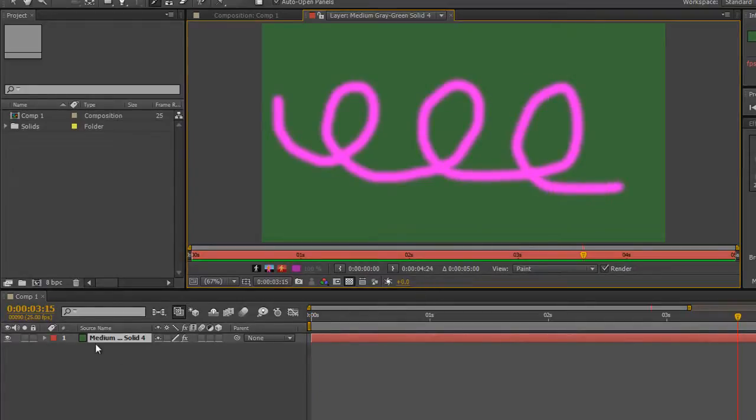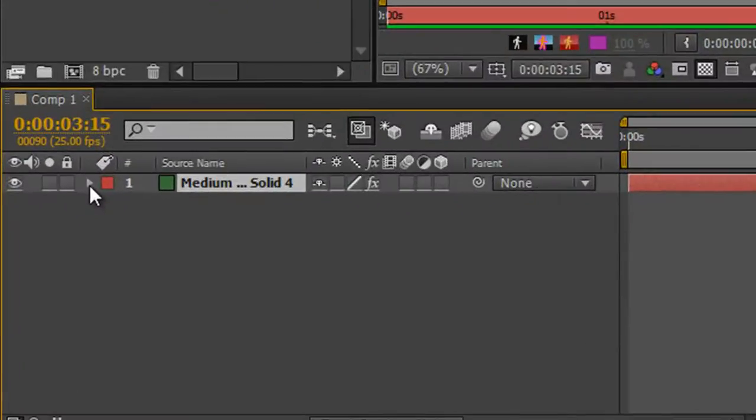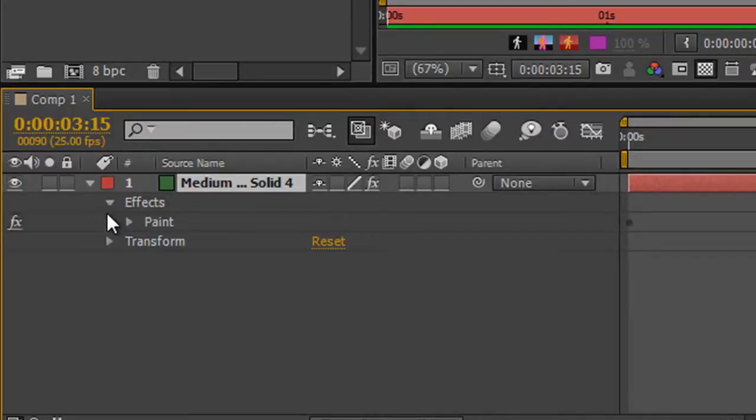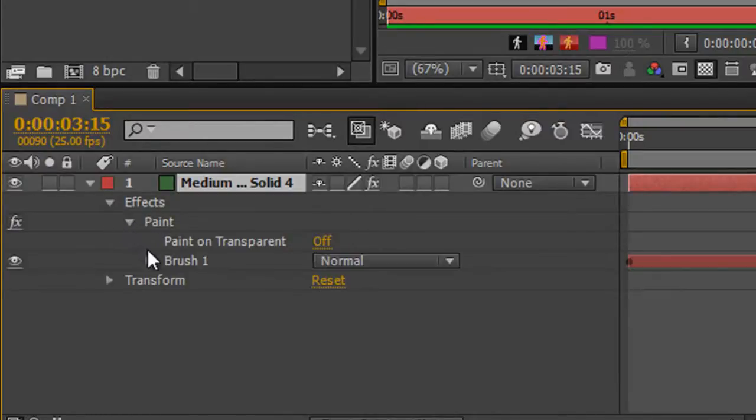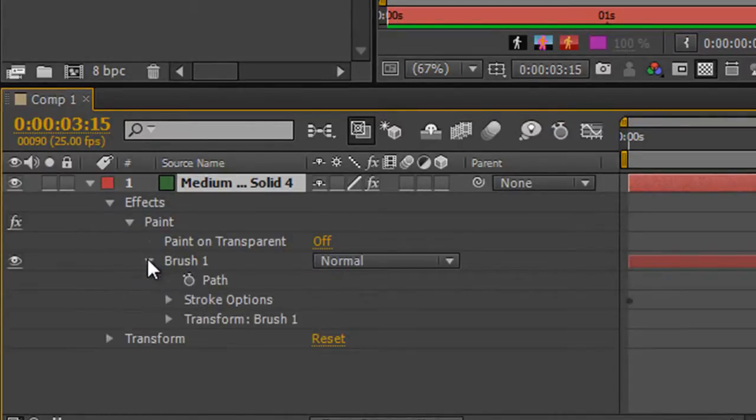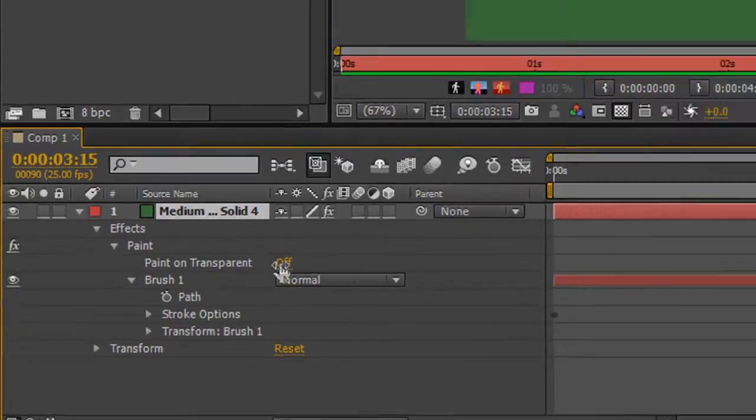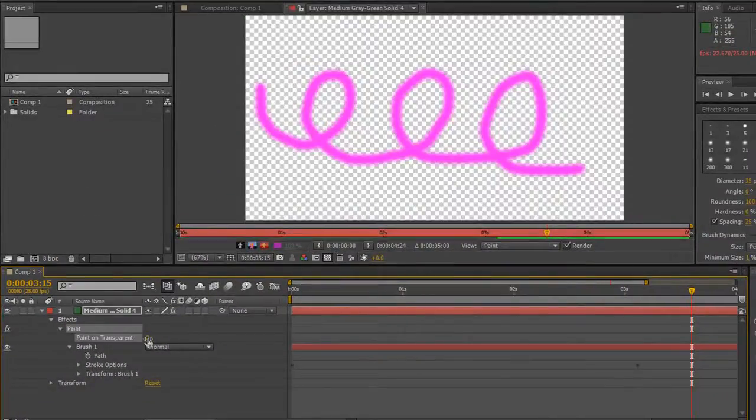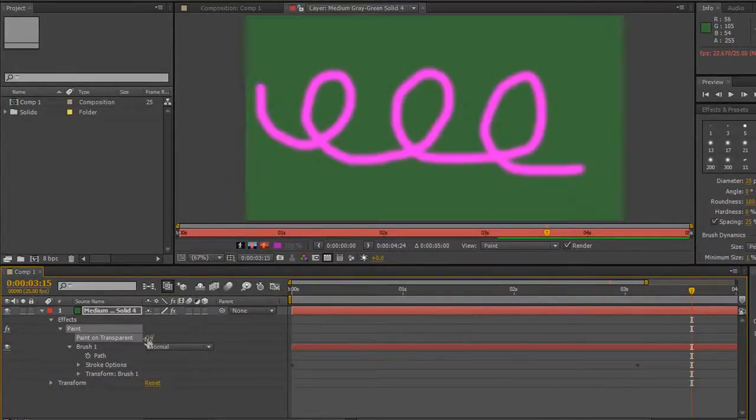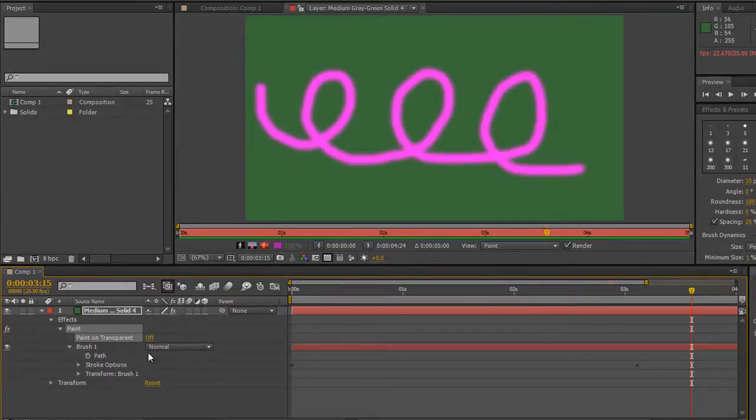So I've created that and we know that we can scroll down our layer and we can open up the effects, open up paint and then we've got all the different options under our brush. So we've done all of that before we can even turn on and off the transparency. So I'll leave it on for the moment, we'll turn it off in a minute.